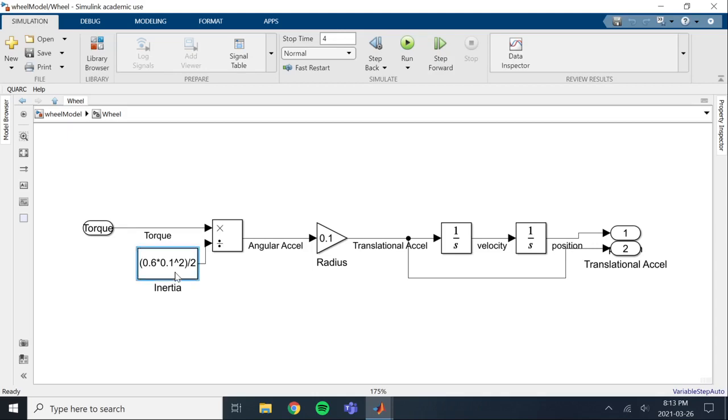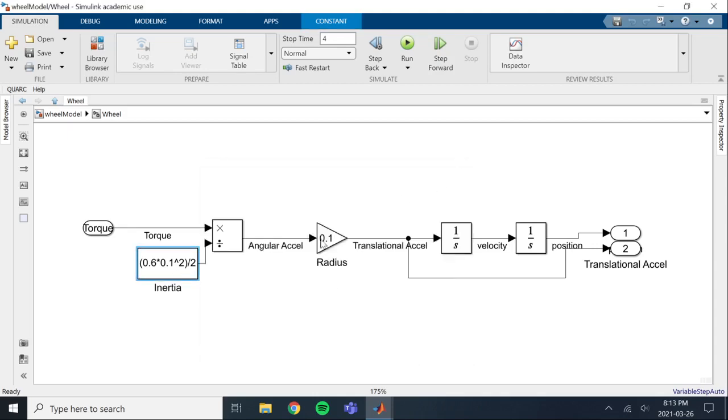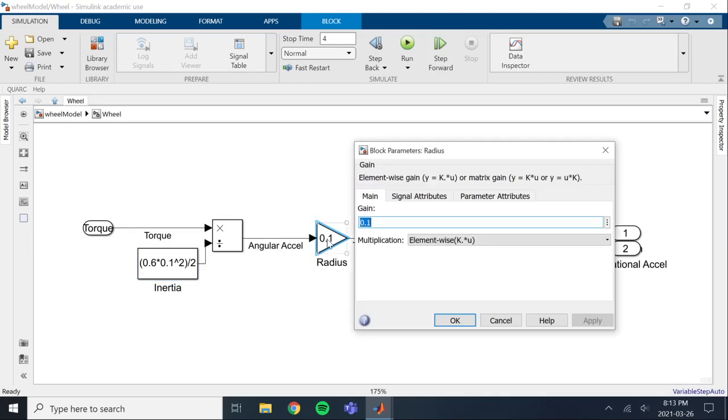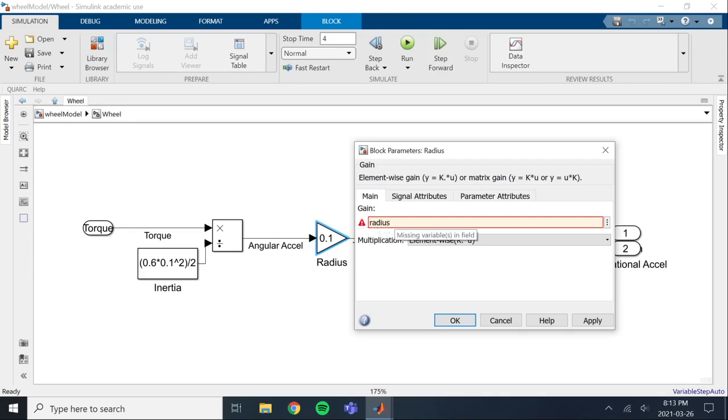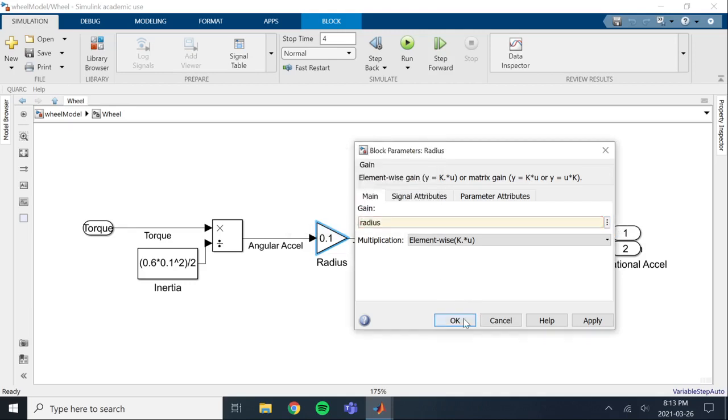In this case here, we've got this radius. We can turn this number into a MATLAB variable. I'm just going to call this radius. Now we're going to get this caution error because radius doesn't actually exist in the workspace yet. So we're going to click here, create radius and keep it on the base workspace, and we're going to set this value to 0.1. Creates, okay.